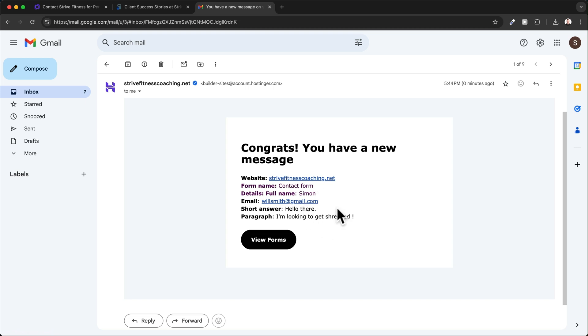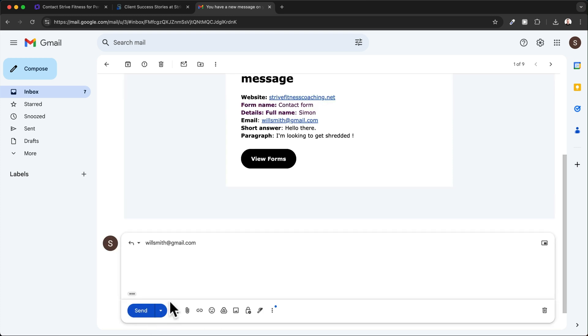When you want to reply to that person, all you have to do is click on reply and the email they entered will be automatically added to the recipient box.